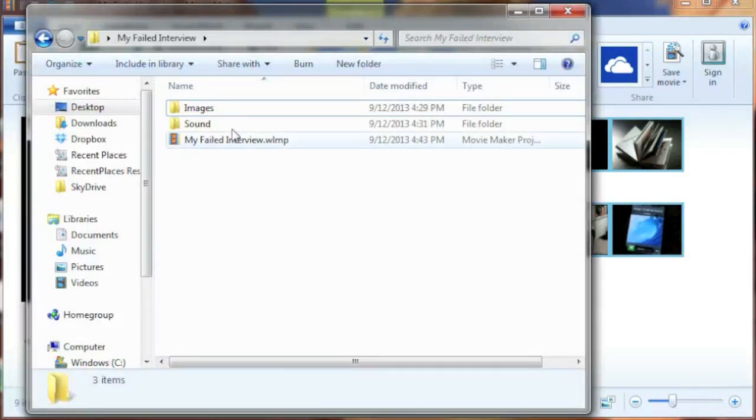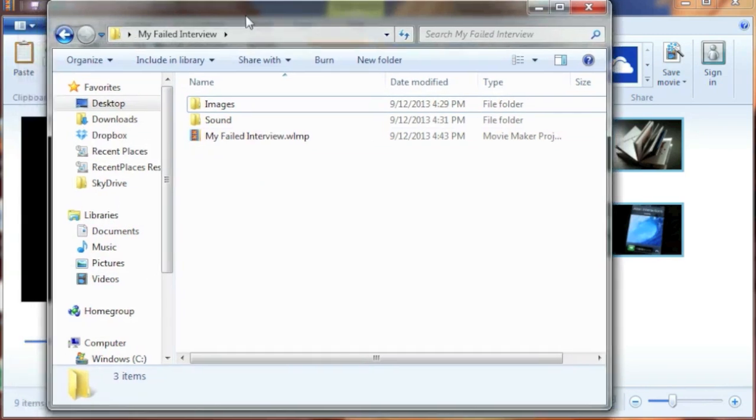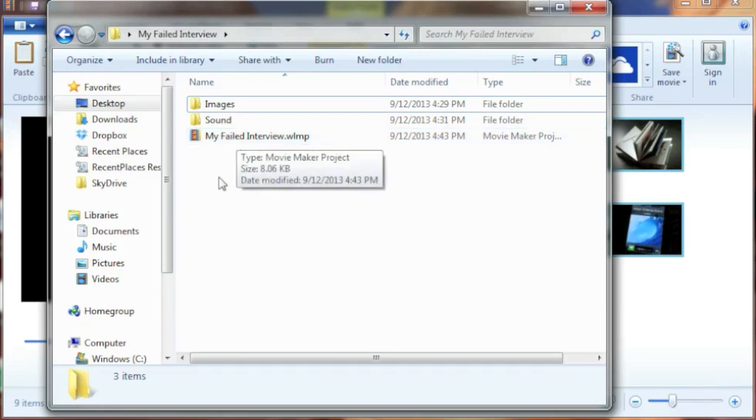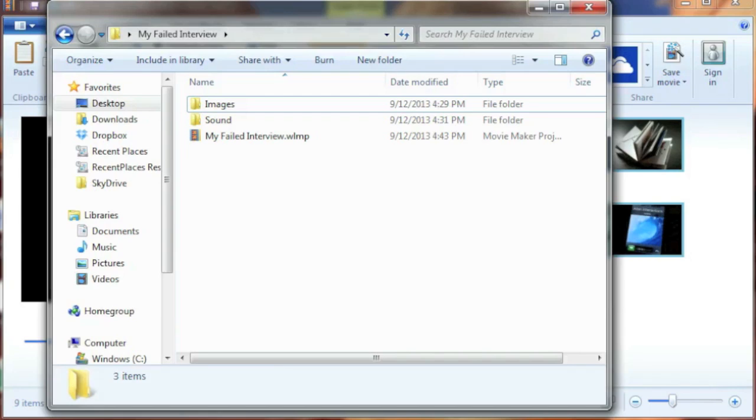Just take a quick look at the explorer window. This is my project folder and I have my images, I have my sound, and now I have my Movie Maker file. So we've got to keep that organized.